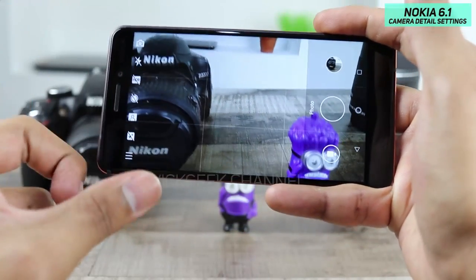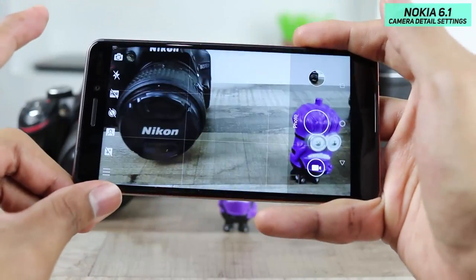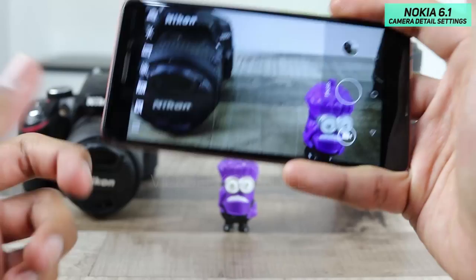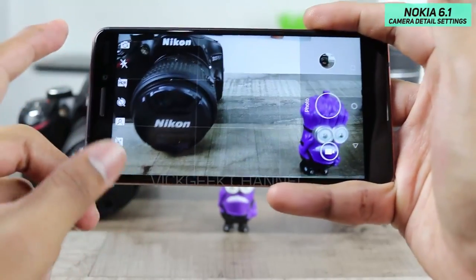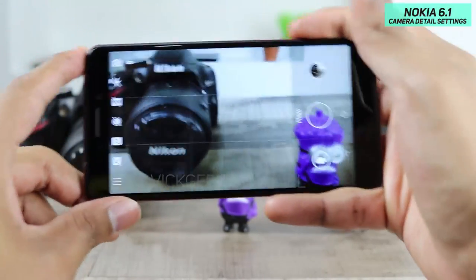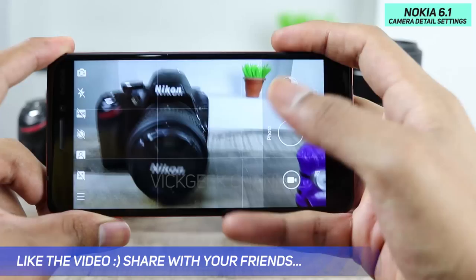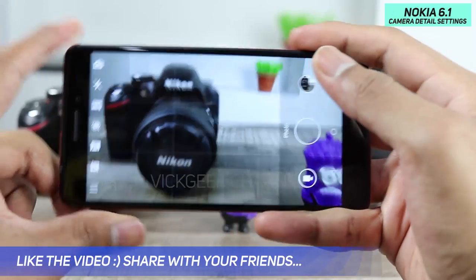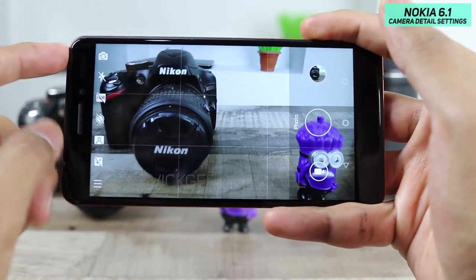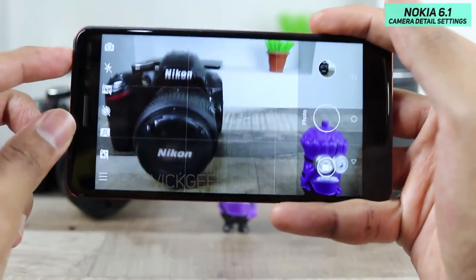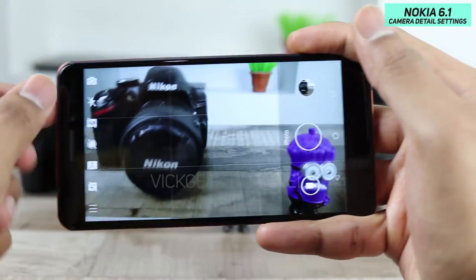This is how the viewfinder looks in 16:9 aspect ratio — this is full-on mode. Unfortunately this doesn't have an infinity display, which is okay if you're used to this type of display. You have got plenty of options to play with on the camera user interface so that you get really nice images every single time.